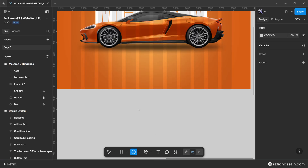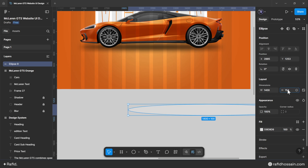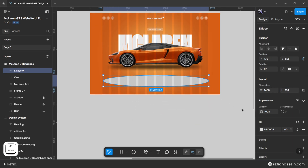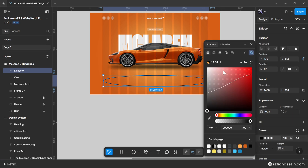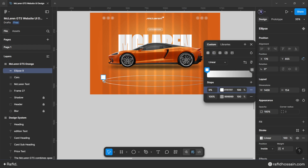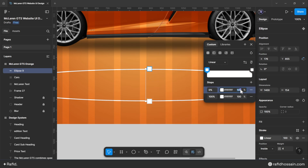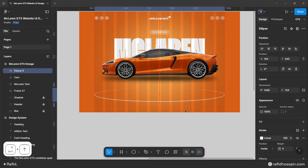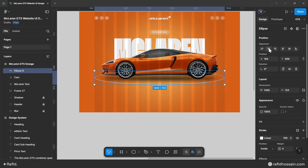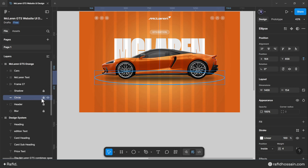Now add a decorative circle around the car. Using the ellipse tool, draw a circle with width 1400 and height 154 pixels. Remove the fill and add a 4-pixel stroke. Set the stroke color to white with a linear gradient, making the top color opacity 0%. Center the circle with a top spacing of 562 pixels. Rename the layer 'circle' and lock it.